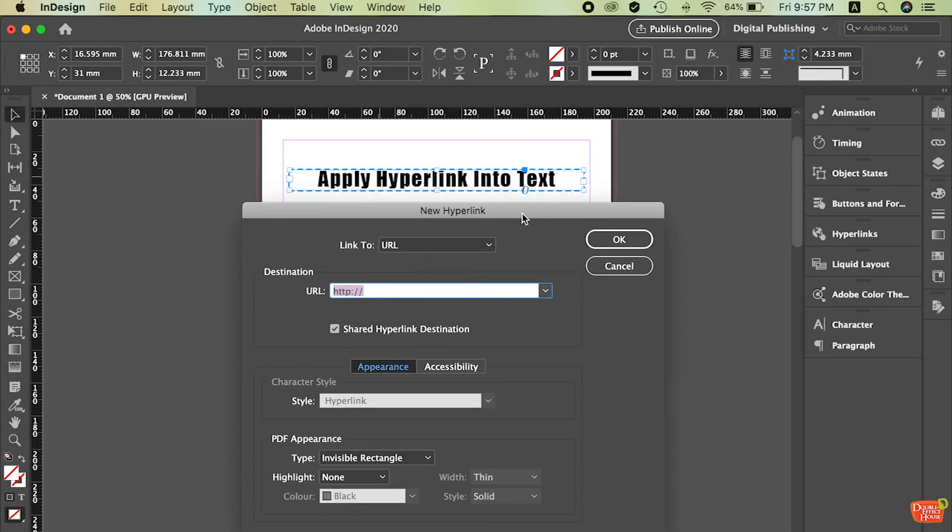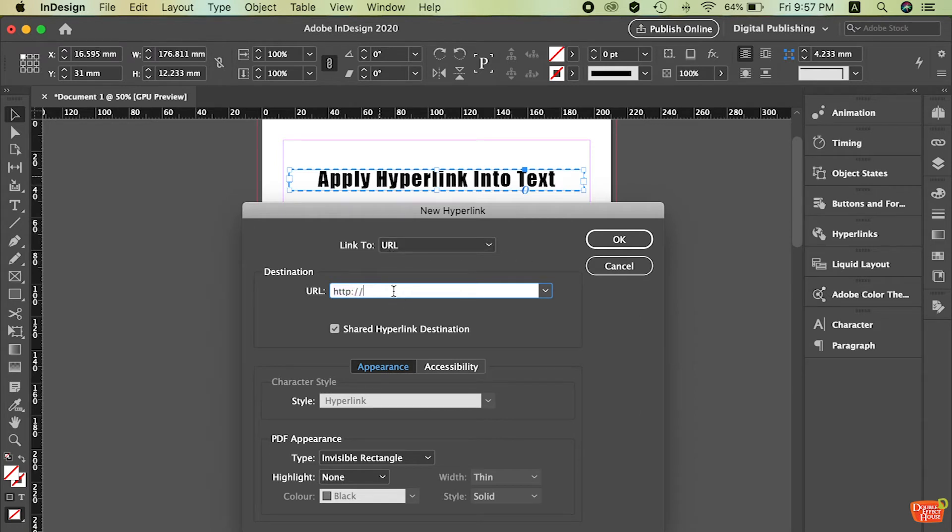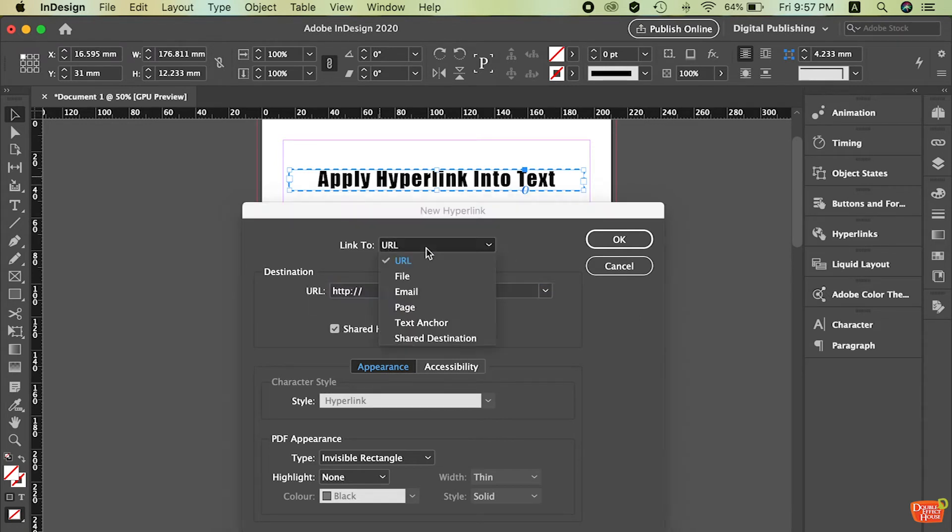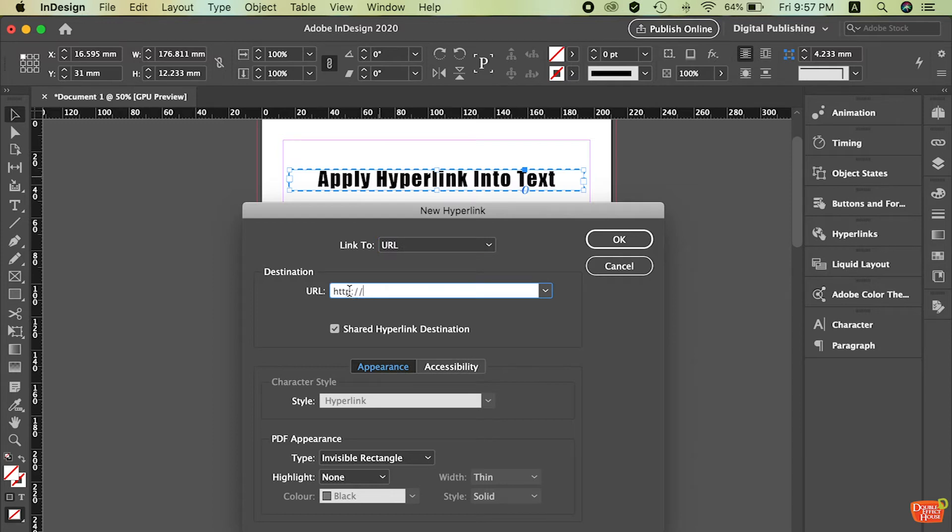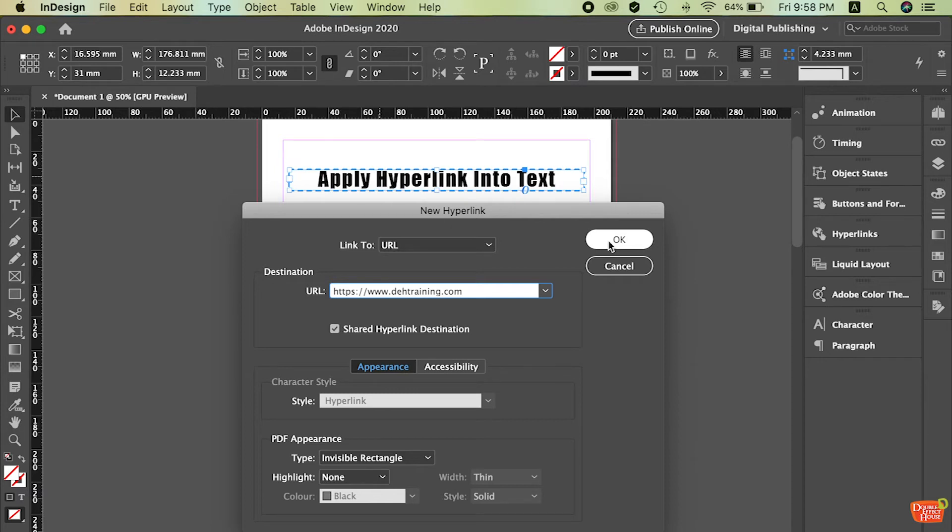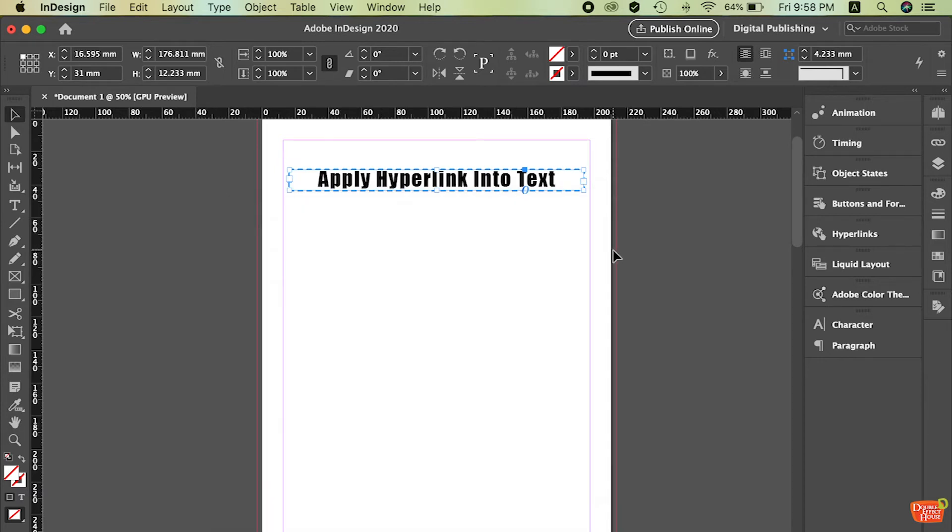Once you press on the hyperlink, you will see the pop up here. So it will ask you where you want to go and then what link you want to put. So I just stick with the URL. Of course, there's another things like email pages and so on, but we're going to start with the URL first. Then insert the link that you want. Maybe I just put our company website www.dhtraining.com. After you're done, just press OK to apply.